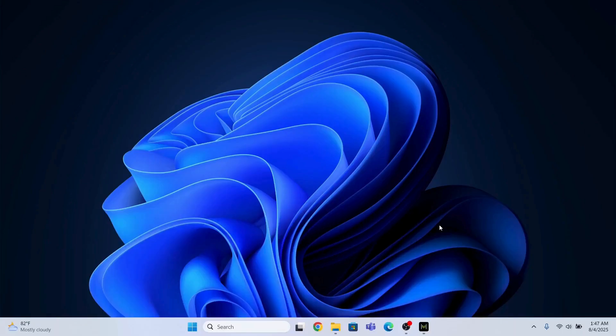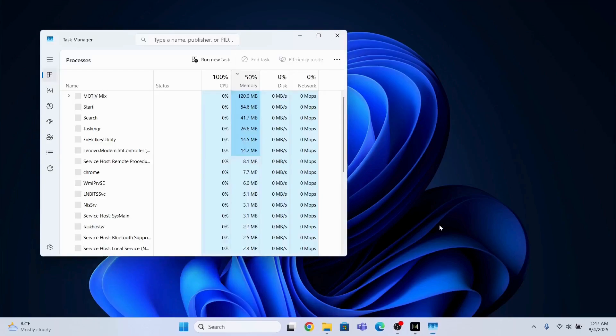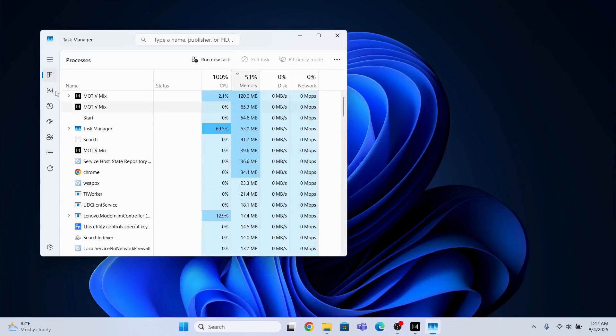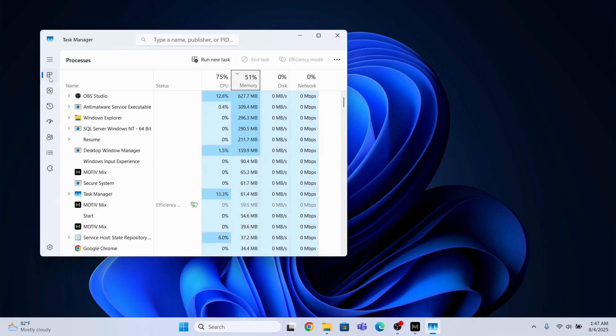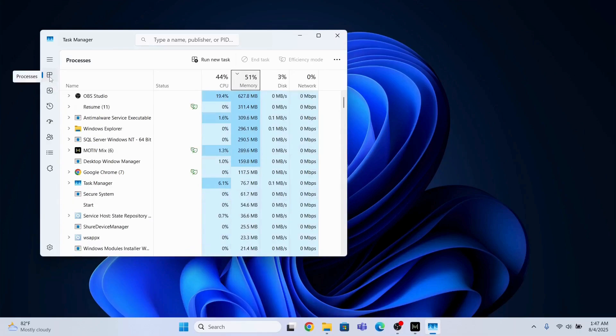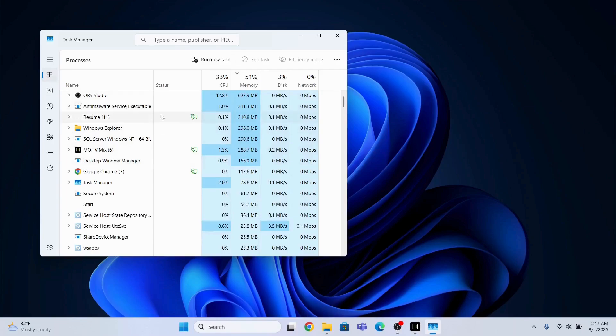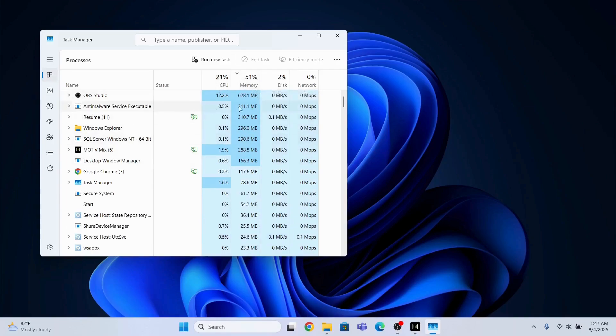The second method that you can use is you need to first open the task manager. So press Ctrl Shift Escape to open the task manager and then you need to go to the processes and then you will close all the applications which are taking more CPU, memory, etc. You need to first close it.